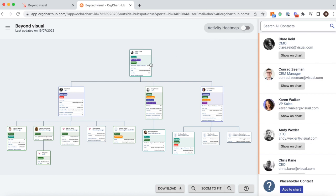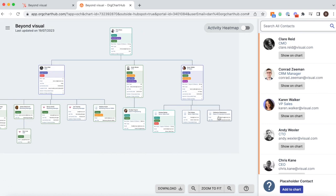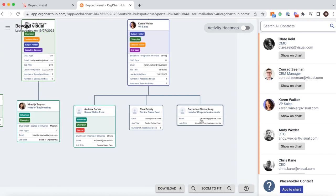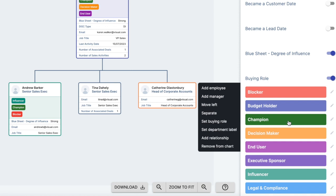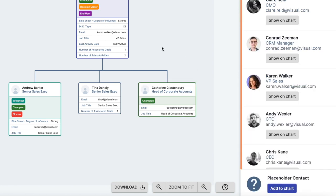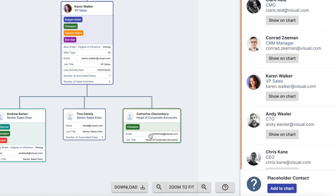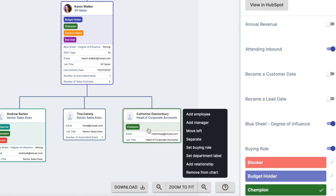When working with large accounts, it's important to know what roles each individual plays. This feature is fully integrated with HubSpot's buying role property, so it syncs both ways.